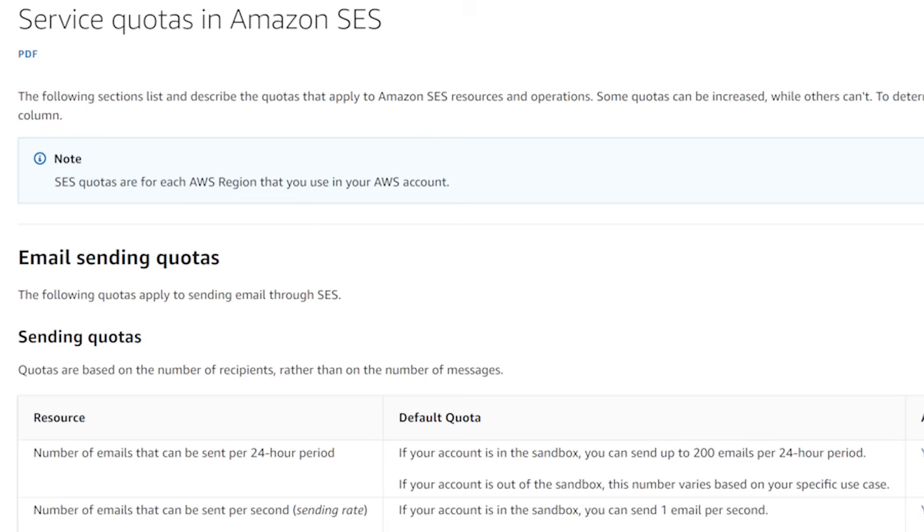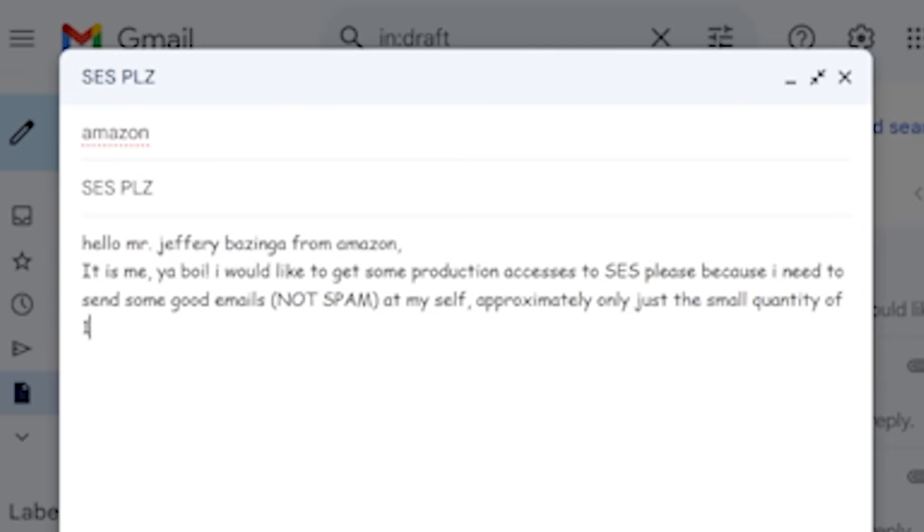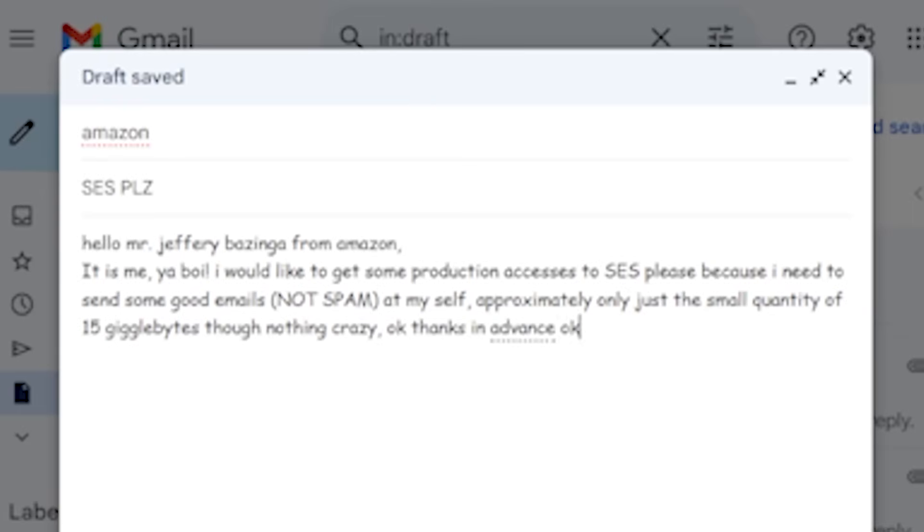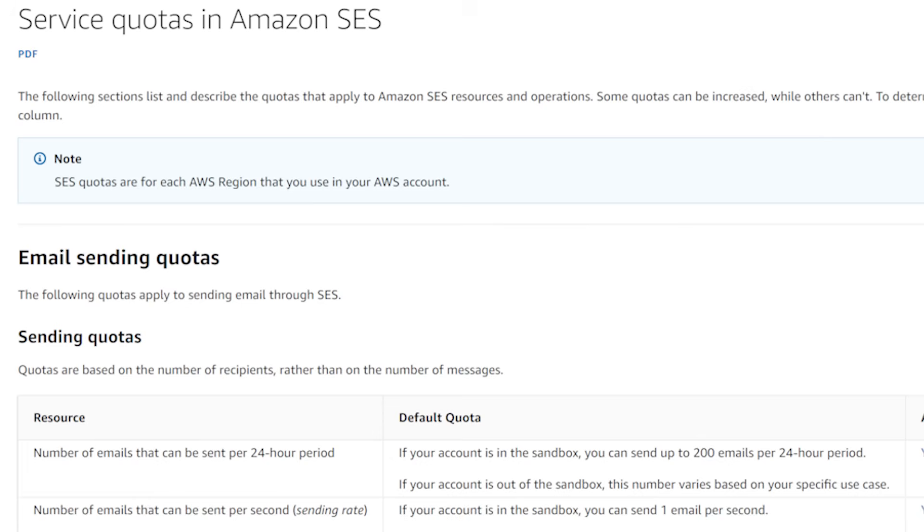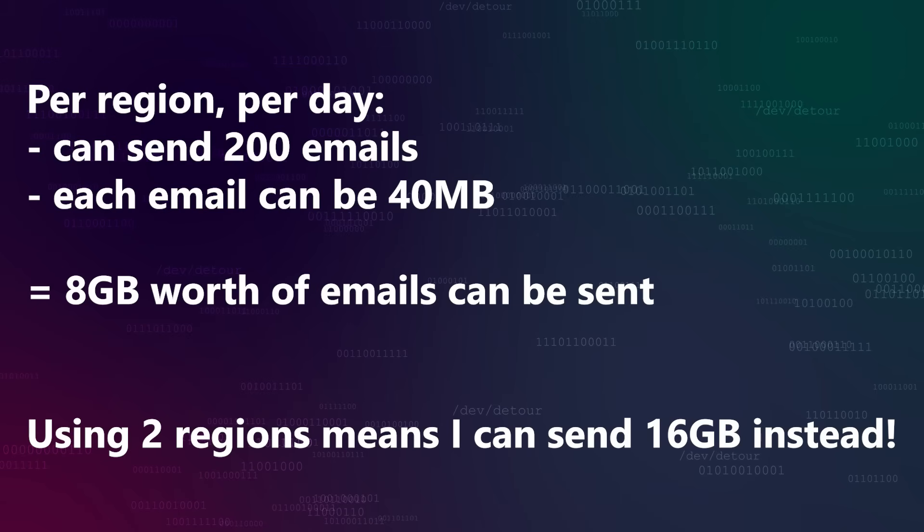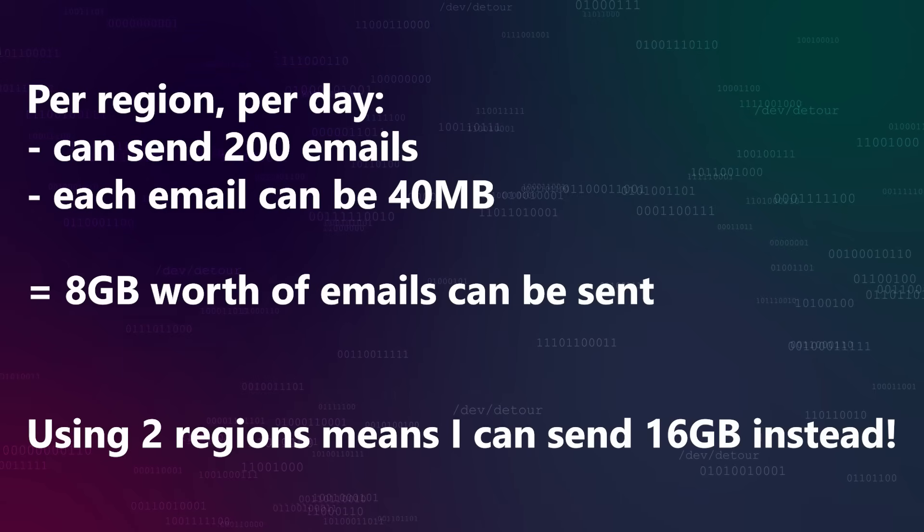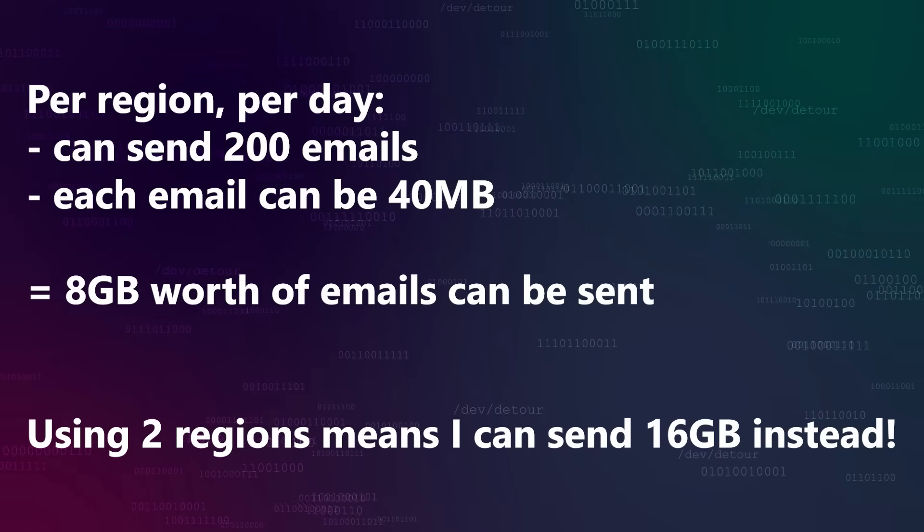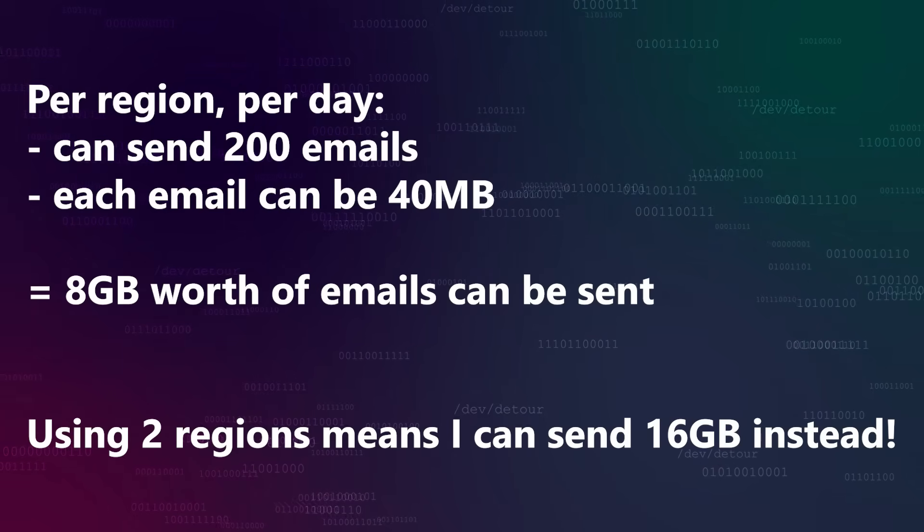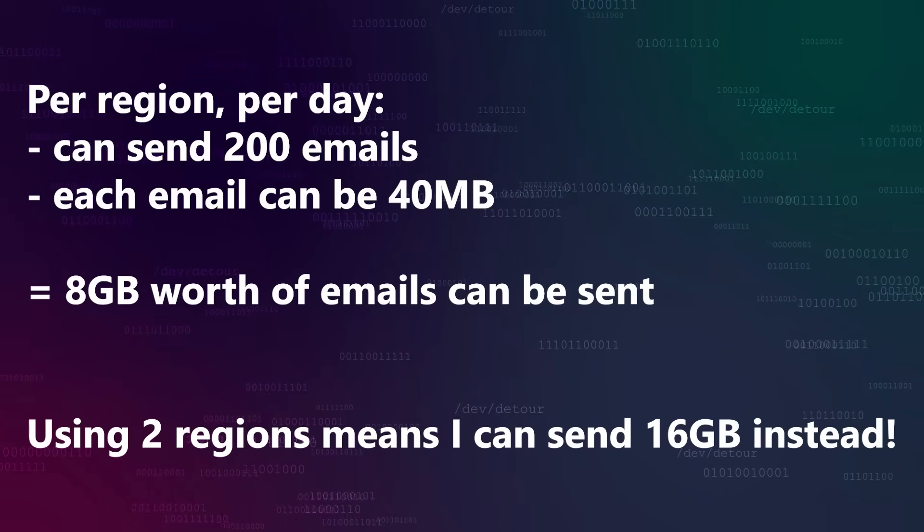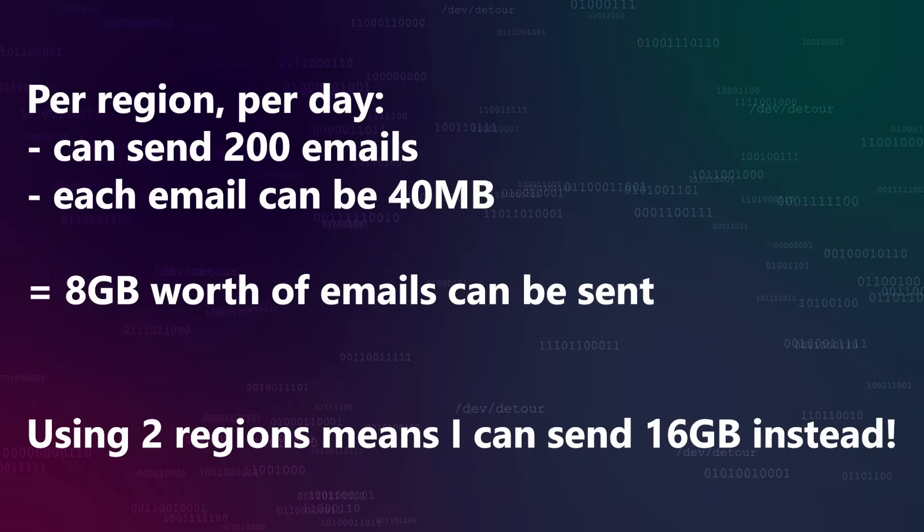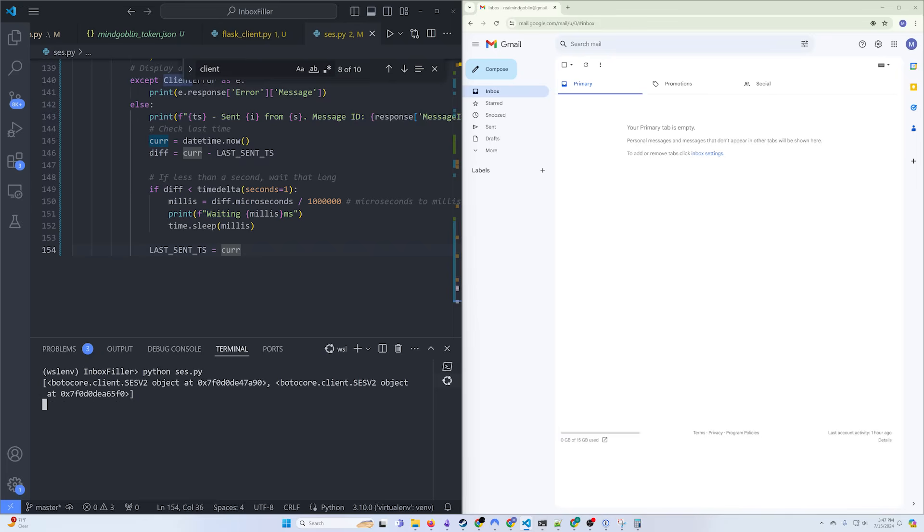One thing that might be a real issue, though, is that I'm limited to sending 200 emails per day with SES. More than that, and I'd have to contact Amazon and request production access, which I think might be a tough sell. But fortunately, the limit is 200 emails per day per region, so if I just use two different regions, I can send myself a maximum of 16 gigabytes worth of emails, which should be plenty. Let's give that a go.